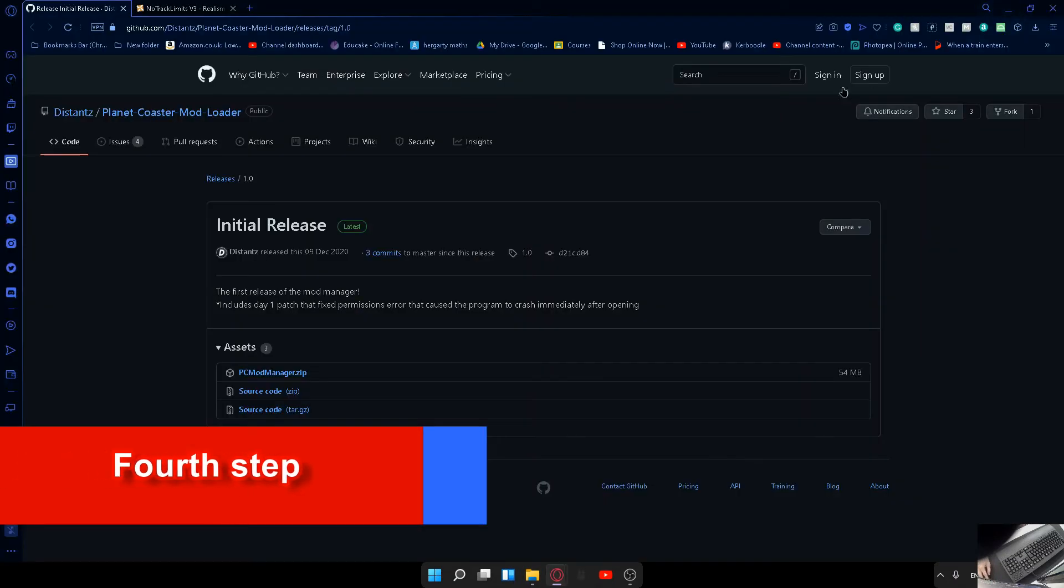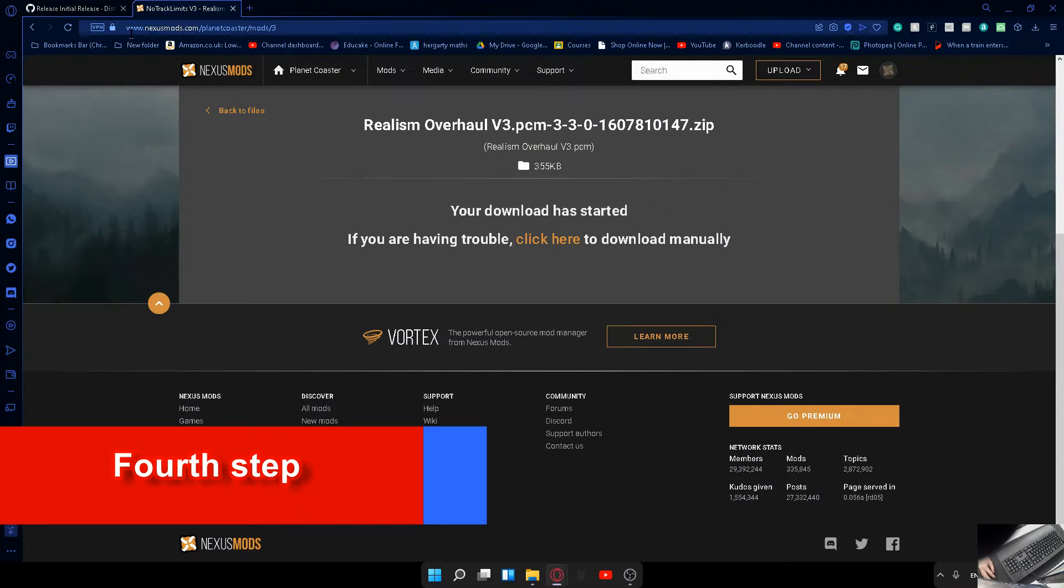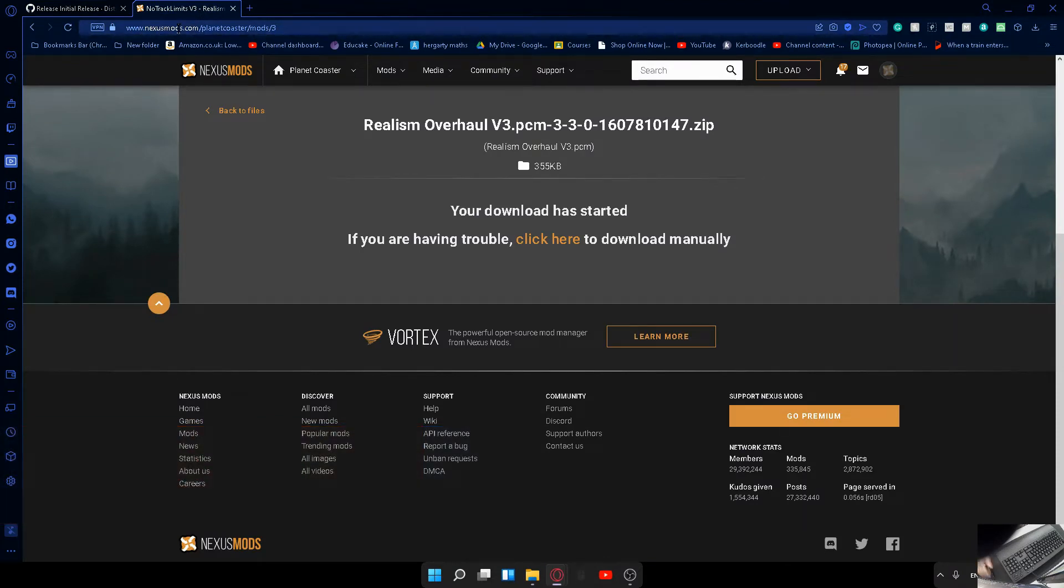The next thing we're going to need to do is go to www.NexusMods.com. All of these links will be in the description of this video.